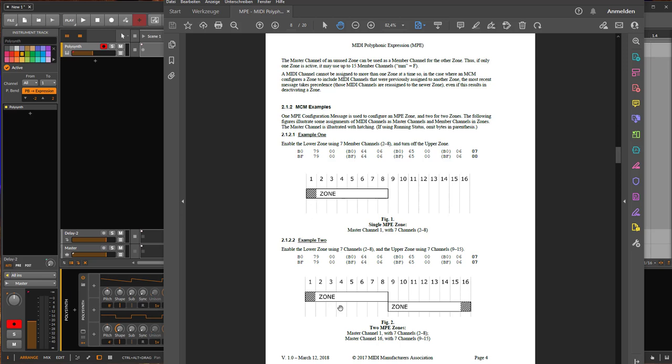And you could also have in this protocol up to two zones. So this is a screenshot from the actual specification of the protocol. As you see here, you have the 16 MIDI channels. And why you have only 15 if you use only one zone is that for each zone you need such a control channel where you send control messages.